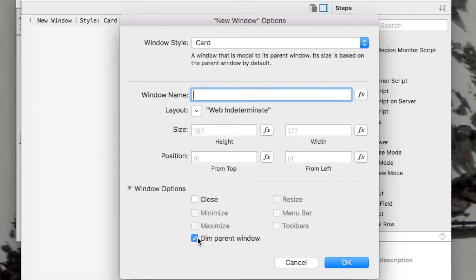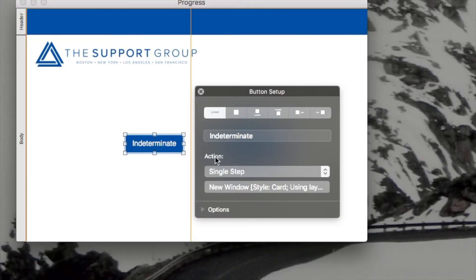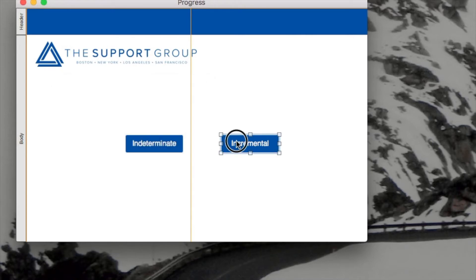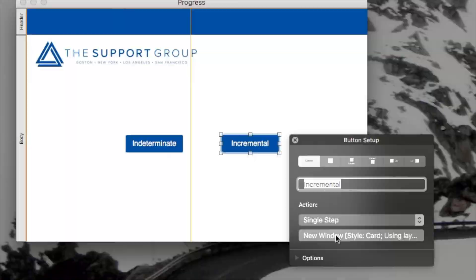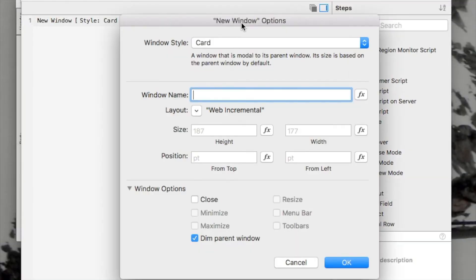However, I do want to dim the background, because I want to make this dialog box pop. So if I move this over, I can take a look at the other button, and that's incremental. In fact, it does nearly the same thing. The only difference in this fellow is that I've picked a different layout to go to.